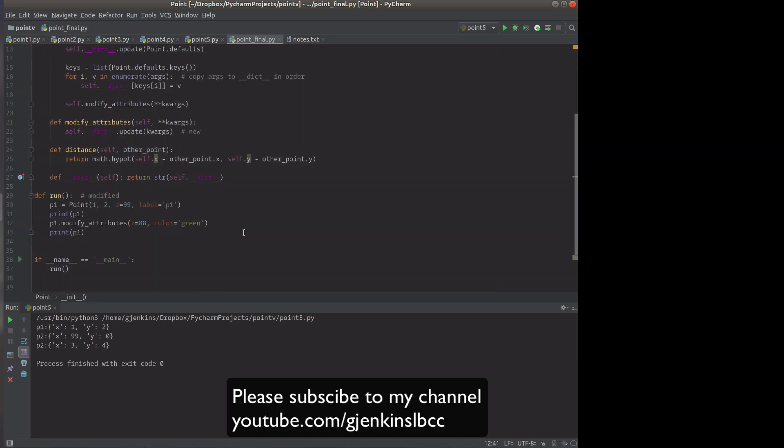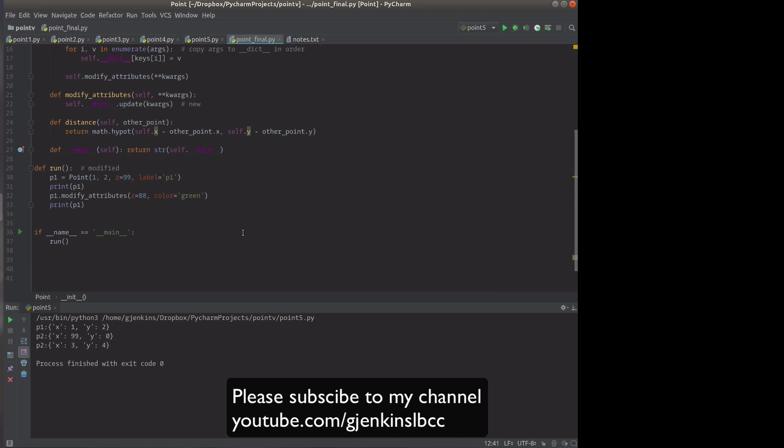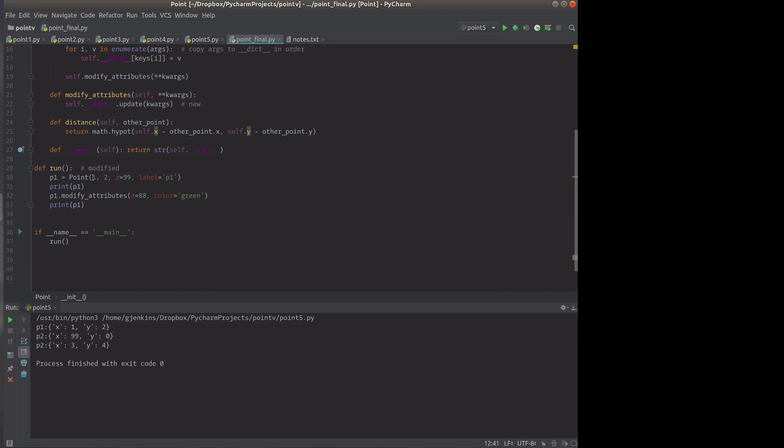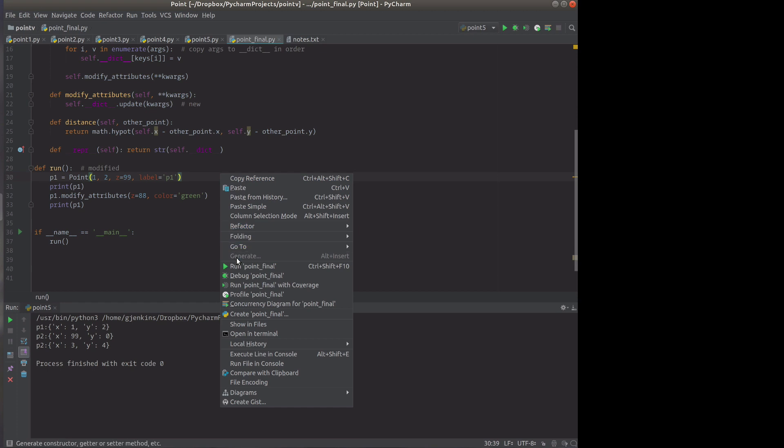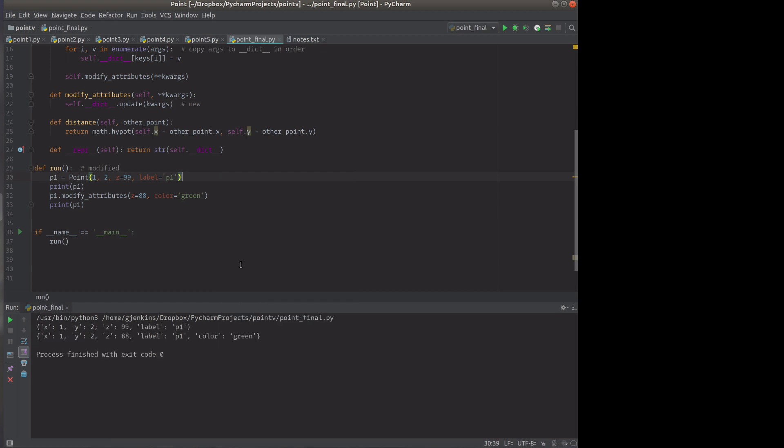So now we're going to do this. We're going to create a point and it'll have one and two. So there's our arguments and there's our named arguments. We're going to create a z value and a label. And we'll print that point. And then we're going to modify the attributes and set z to 88 and the color to green. And we'll print that. So we'll see it does all that. And there you go.